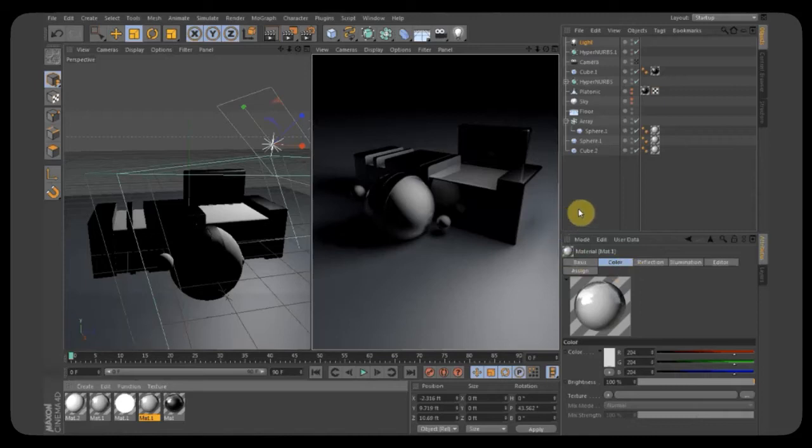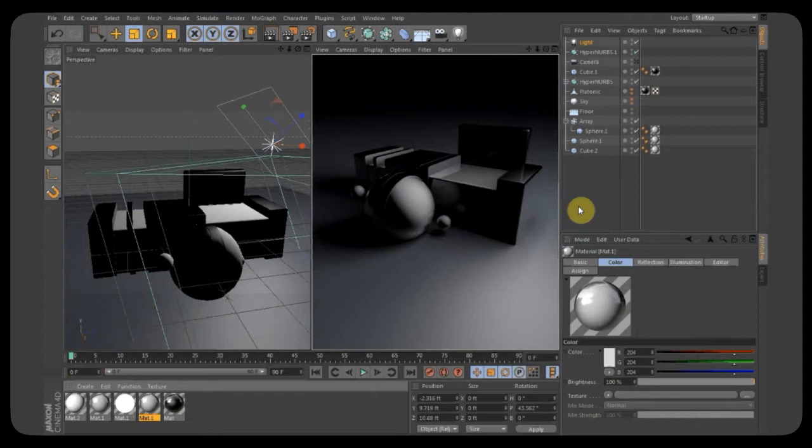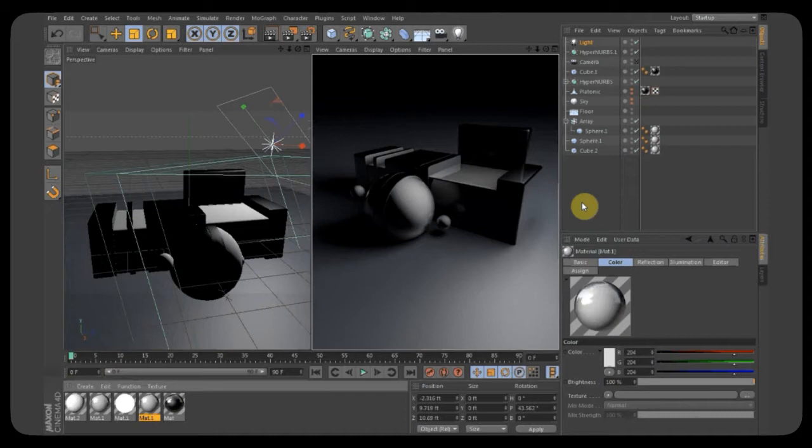Hey, this is Kyle with another Cinema 4D tutorial from Fireside Media. If you like this tutorial, please like and subscribe. The download file should be in the info section of this video. So let's get started.